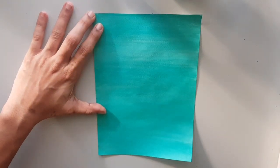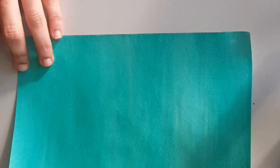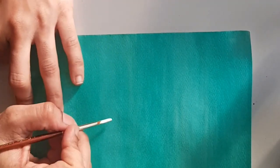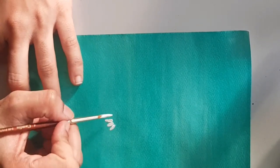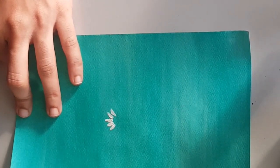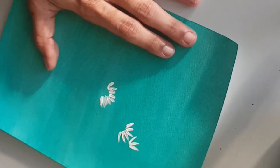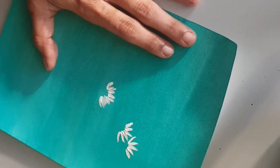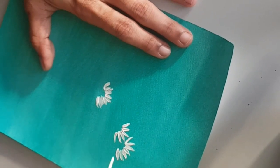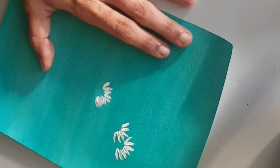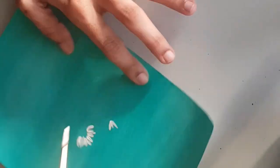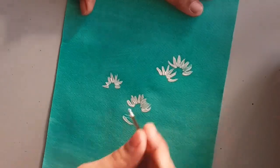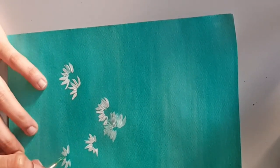Now take a number four brush. I'm taking white color and start giving flowers. Just give it like this. I usually start with flowers wherever I need. I'm just giving it out.